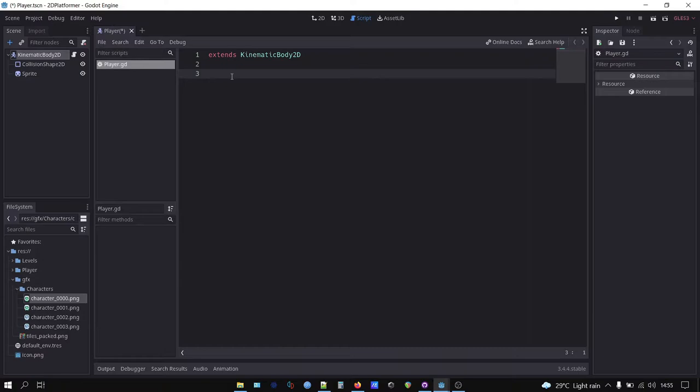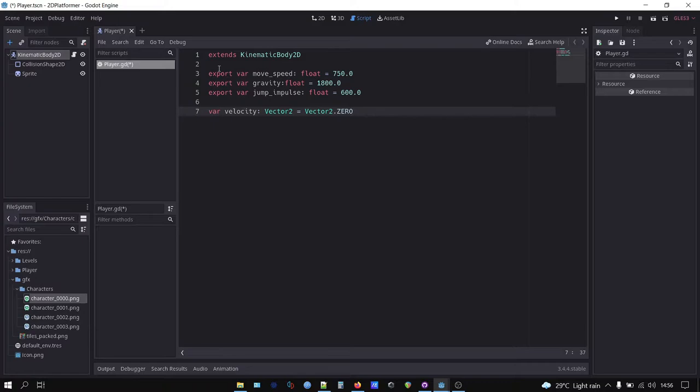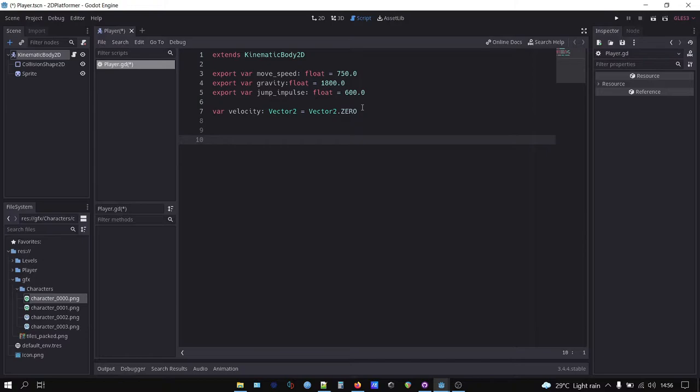In this script we have three variables: the move speed, gravity, and jump impulse. Just assign arbitrary value on them for now. They can be changed later on the inspector if you type export keyword before the variable. We also have velocity variable which will store our player character movement. Assign vector 2 zero for now because we will change the value through code.